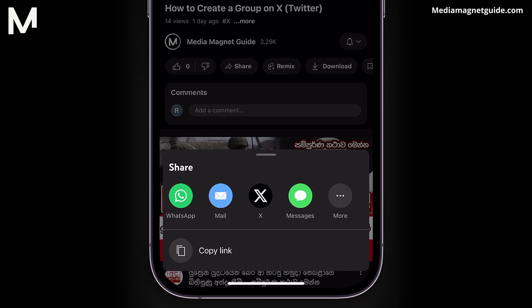If you don't immediately see the Twitter icon, swipe the toolbar until you find it. Tap on the Twitter icon to open the Twitter app.